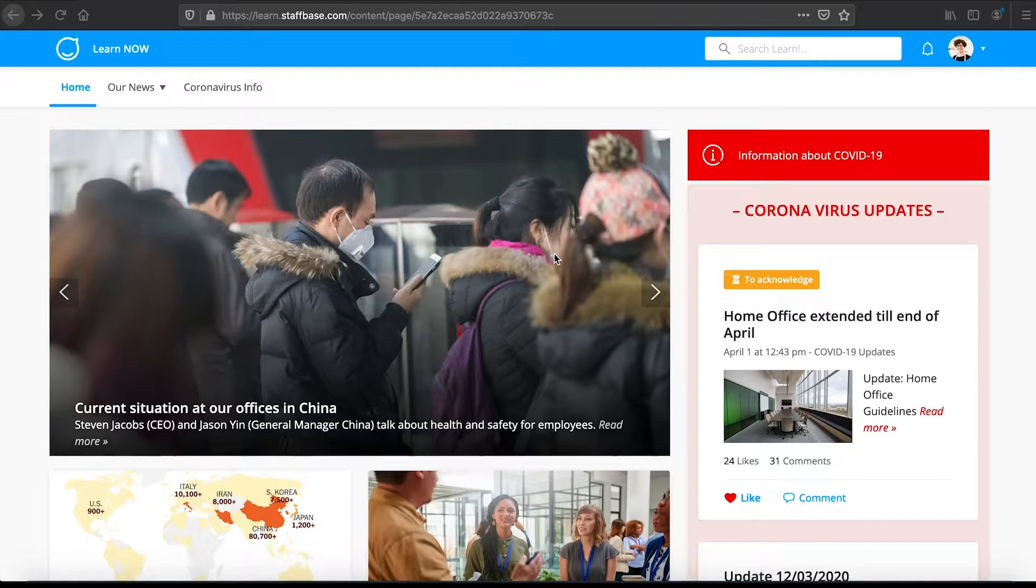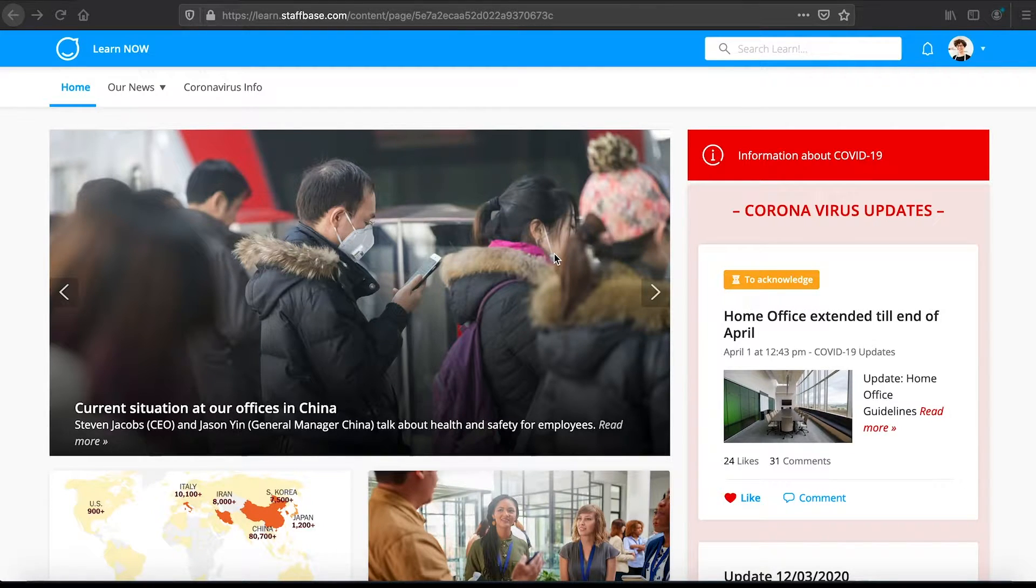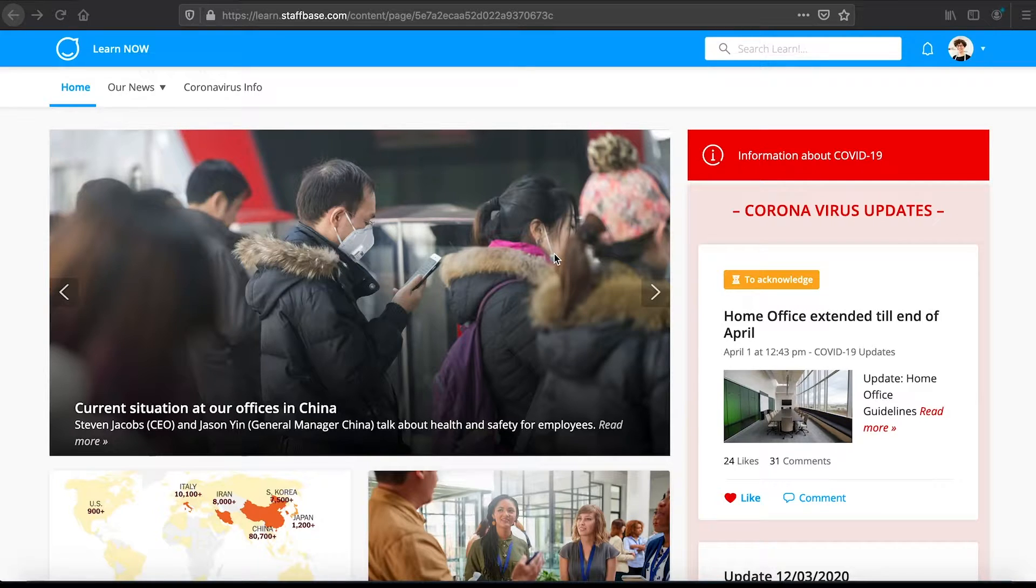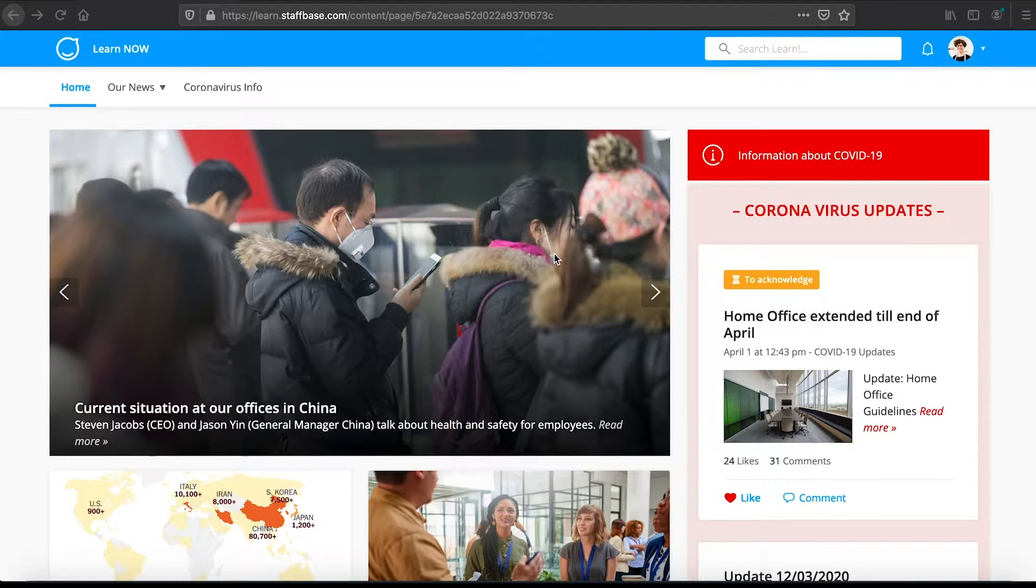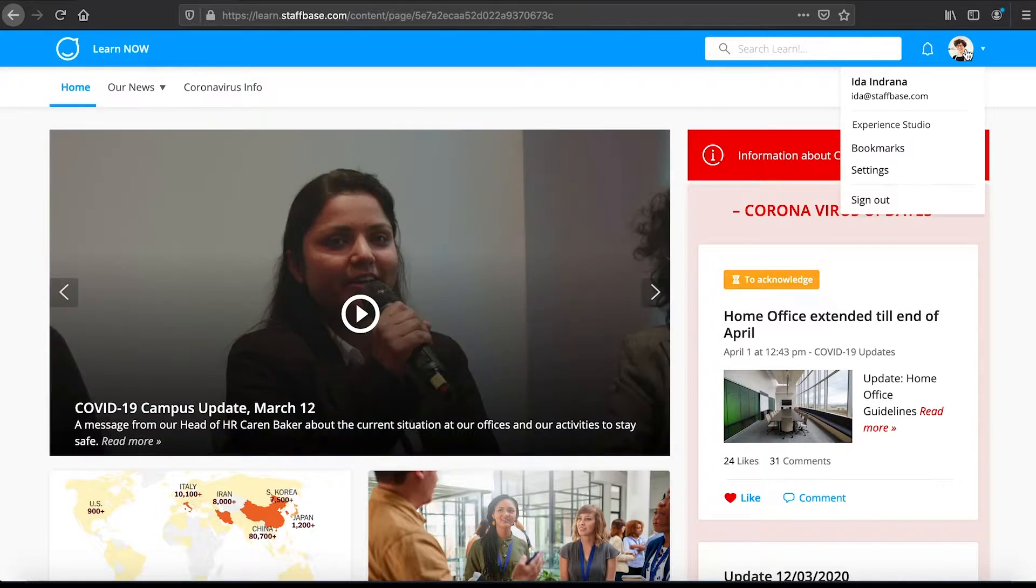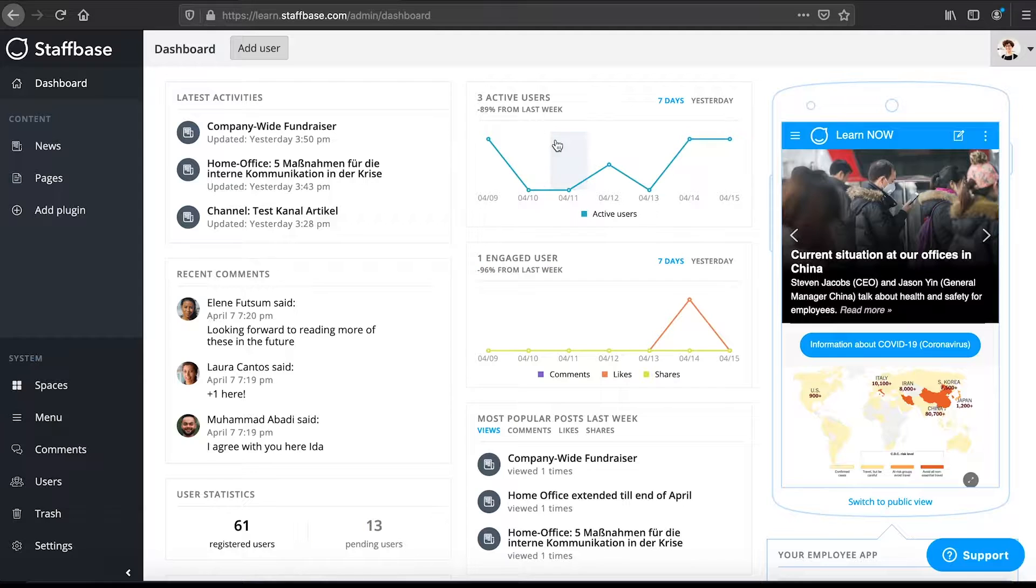With news you can create channels. In these channels you can publish articles, short updates and posts with picture or video content. First we will show you how news looks in the Experience Studio.